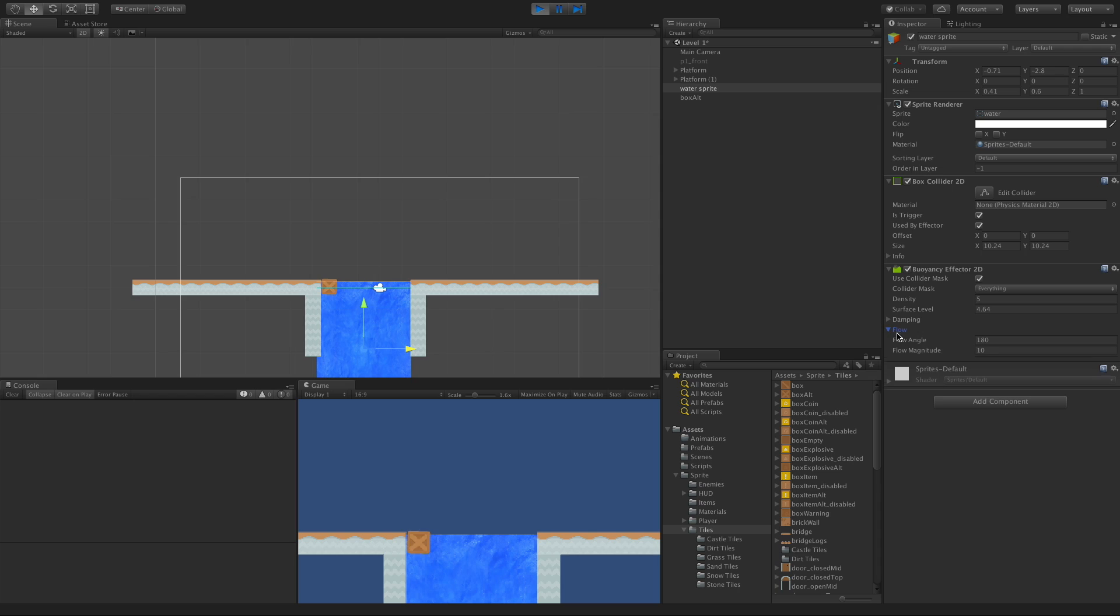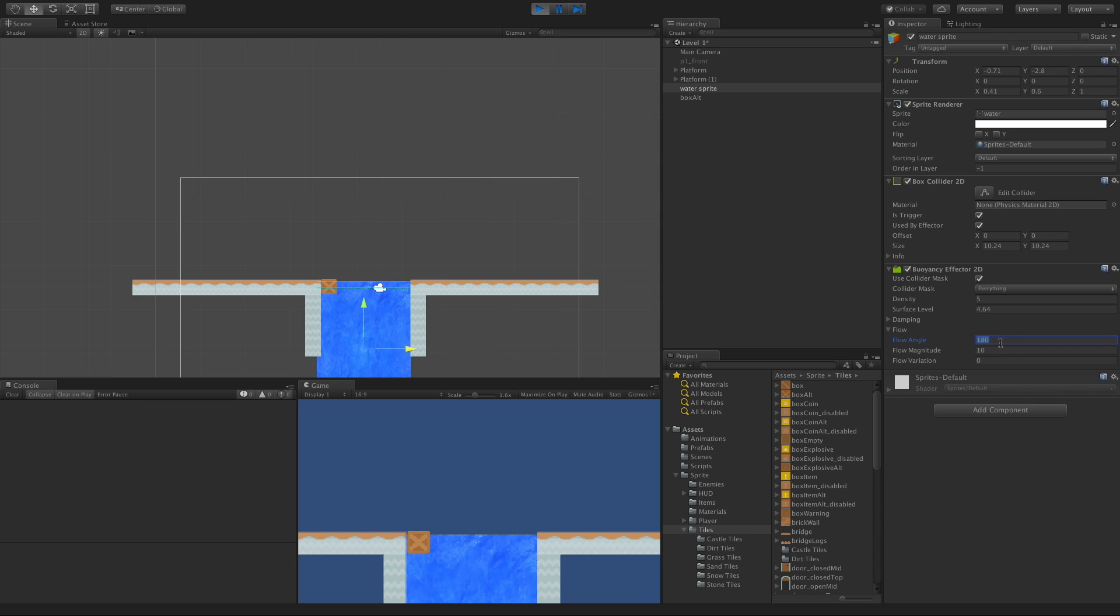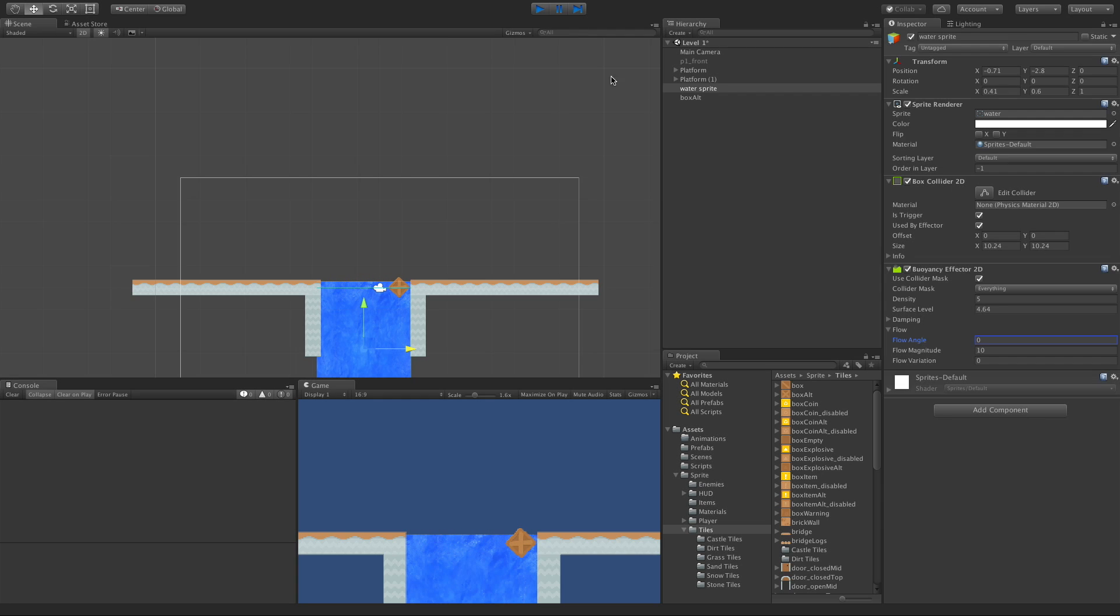And of course, we go ahead and put it to 360 or zero. It's going to flow the other way. There we go. All right. We'll stop that.